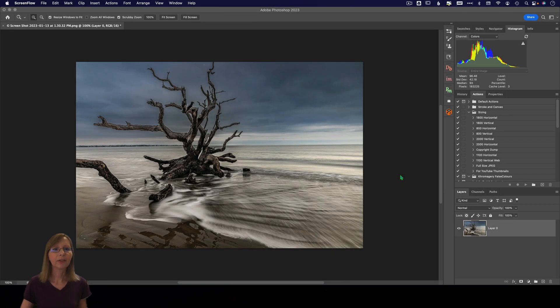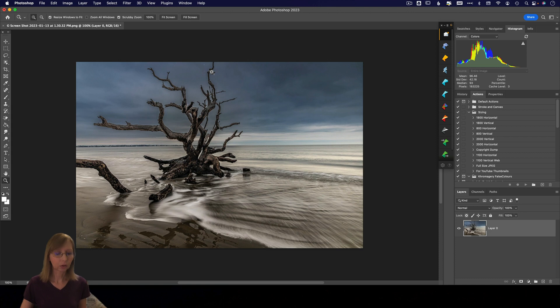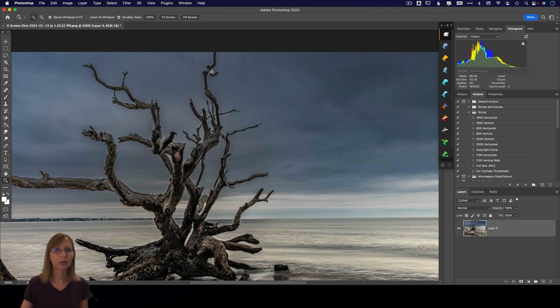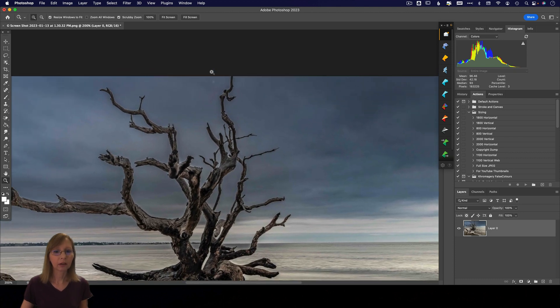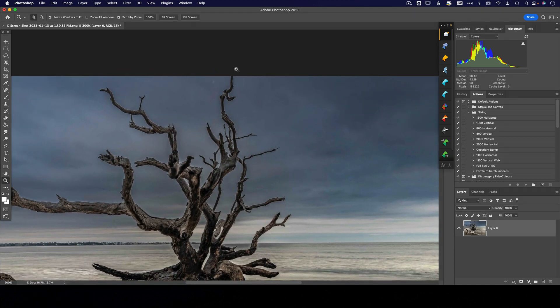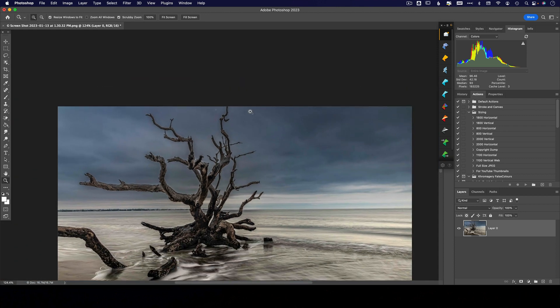Hey y'all, have you ever had this happen to you? So here we have an image that a friend of mine took, and right along the edge here I have an element that is escaping from the frame.